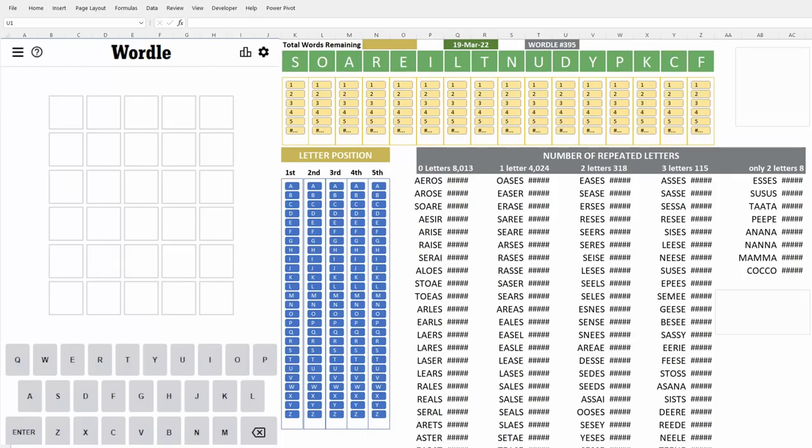Good morning, good afternoon, good evening everybody. Welcome back to another round of Wordle. Today is March 19, 2022 and we're playing Wordle 395.